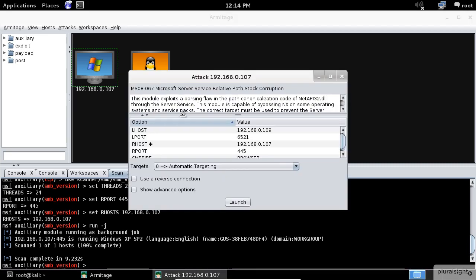The exploit launch dialog lets you configure options for a module and choose whether to use a reverse connect payload. For remote exploits, Armitage chooses your payload for you. Generally, Armitage will use meterpreter for Windows targets and a command shell payload for Unix targets. Check this out: this amazing application already figured out my options. At this moment, all I have to do is click on the launch button.